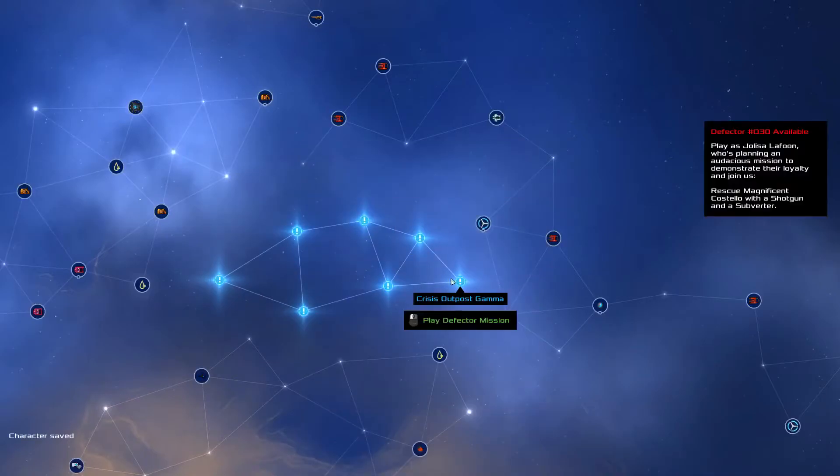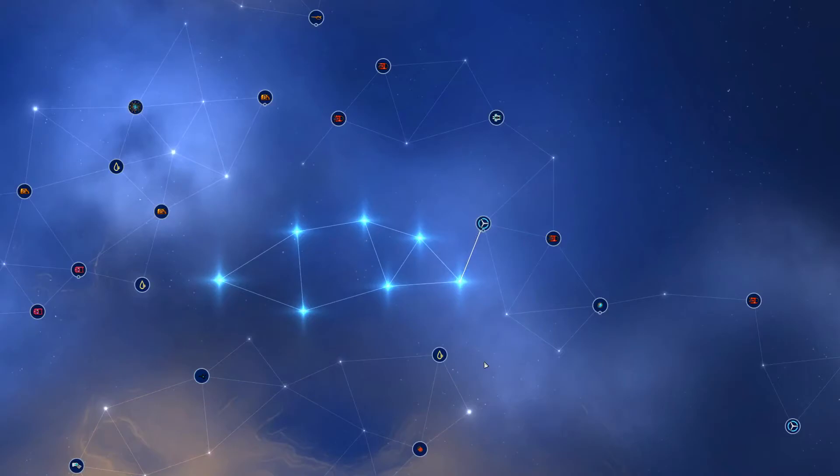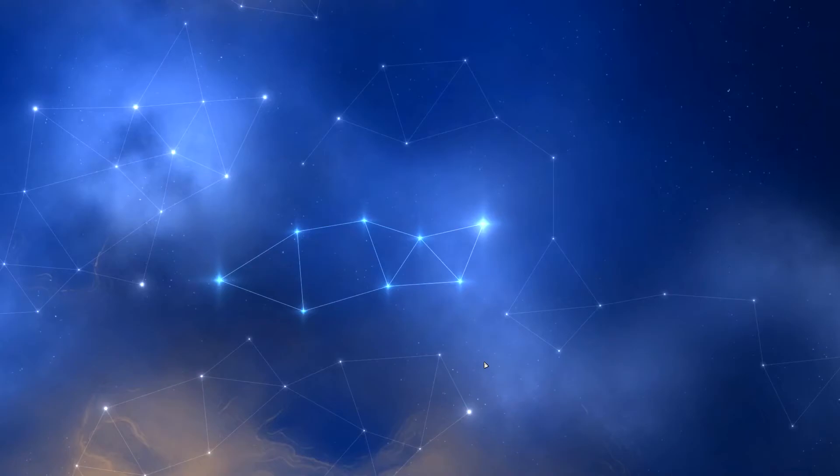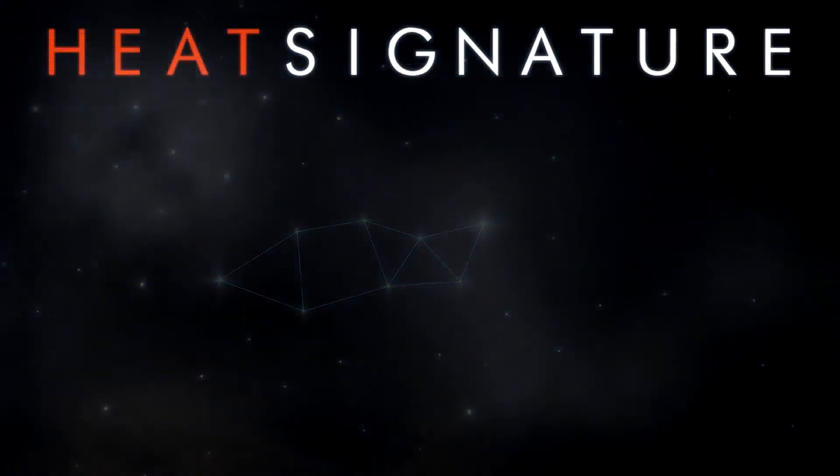And that is Heat Signature. It's a game from the developers of Gunpoint, where you go inside spaceships, make terrible mistakes, and think of clever ways out of them. It's out now on Steam.